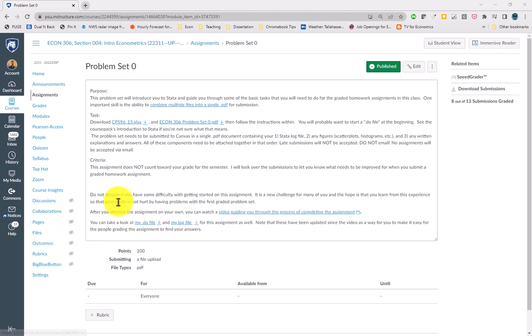This video is going to walk you through completing problem set zero, and you will be able to use many of these skills when moving on to future problem sets.